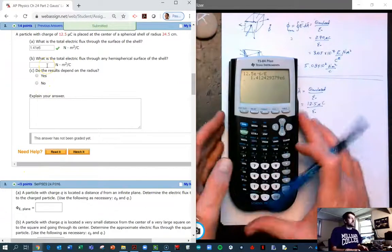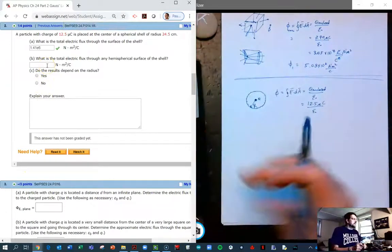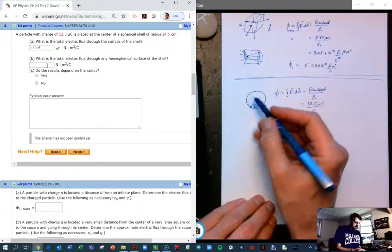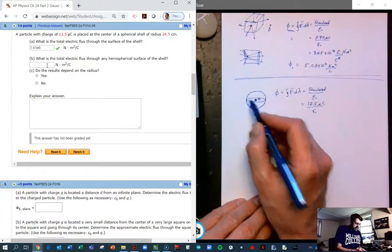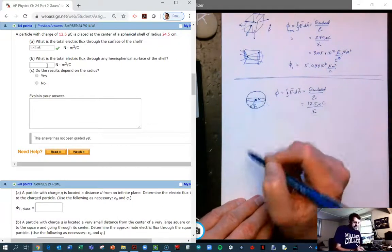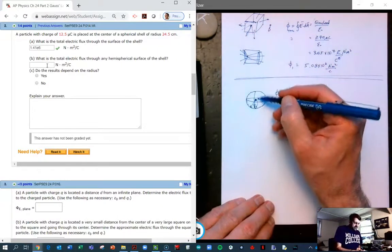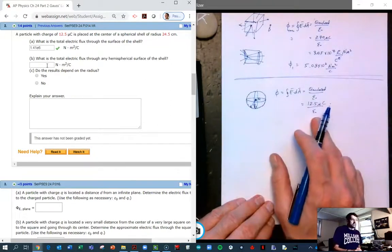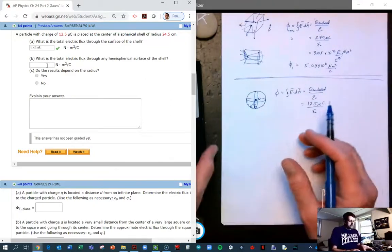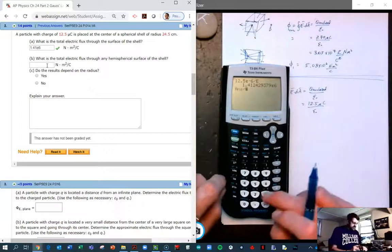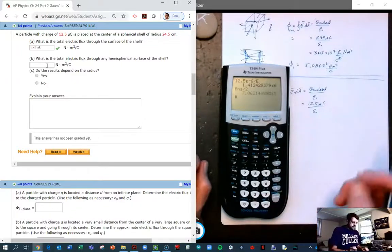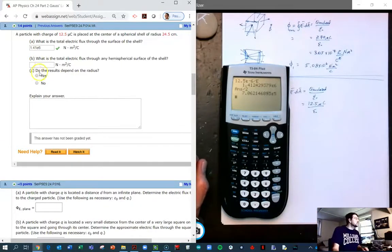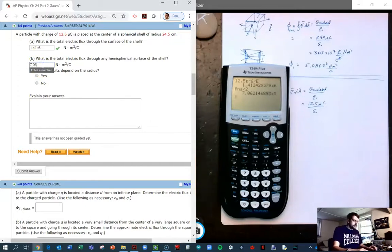What is the flux through any hemispherical shell? Any hemispherical shell you can imagine is simply half of the total flux. So we take the number and divide by 2, giving 7.06×10⁵.